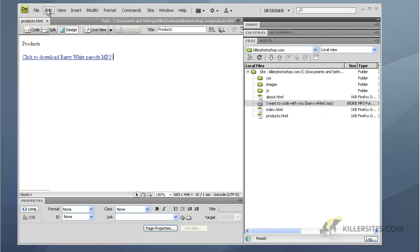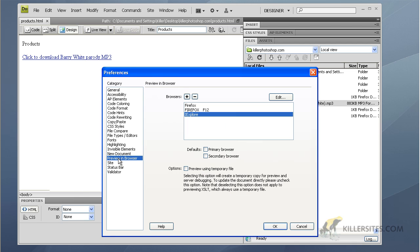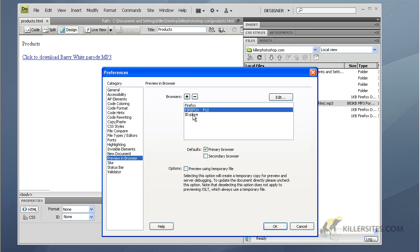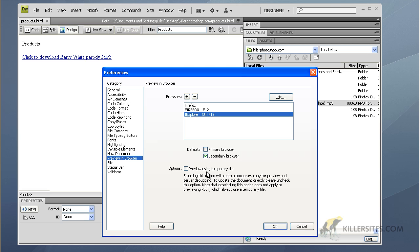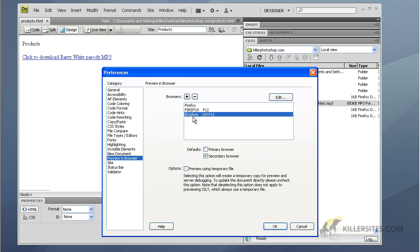If it doesn't launch, go to Edit > Preferences > Preview in Browser under the category list. You can select the browser you want to use as a preview. You can select multiple browsers and put them in order — set one as your default (primary) browser and another as a secondary browser, which is launched with Control+F12.